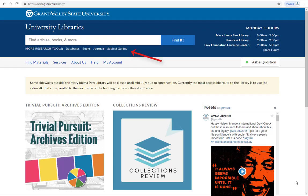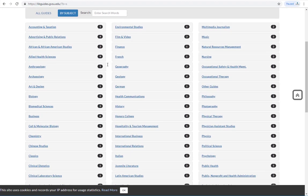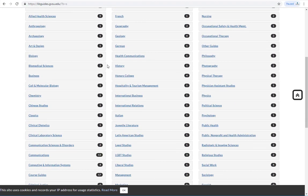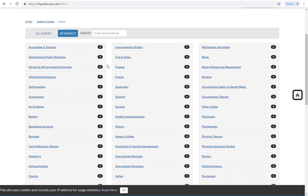Starting at the library's website, click on subject guides. Here you will find a list of subject areas to choose from. Next to each subject you will see a number that indicates how many guides are available for that particular field of study.